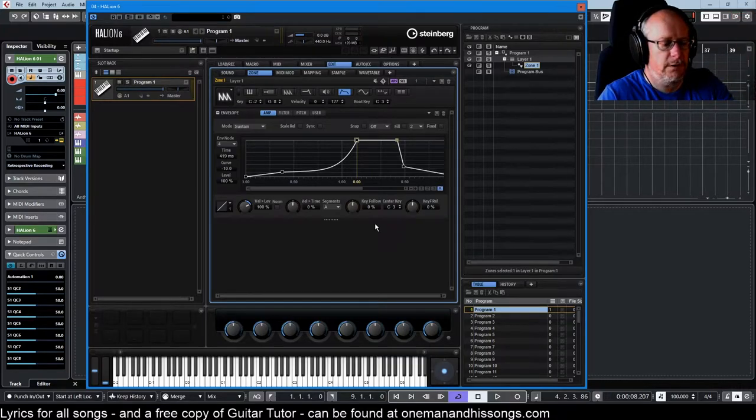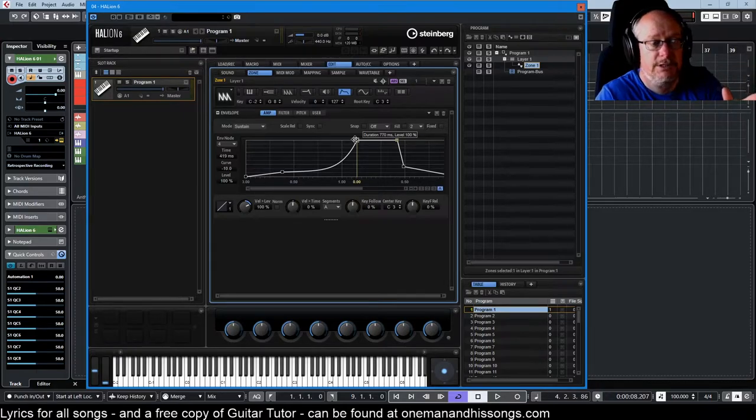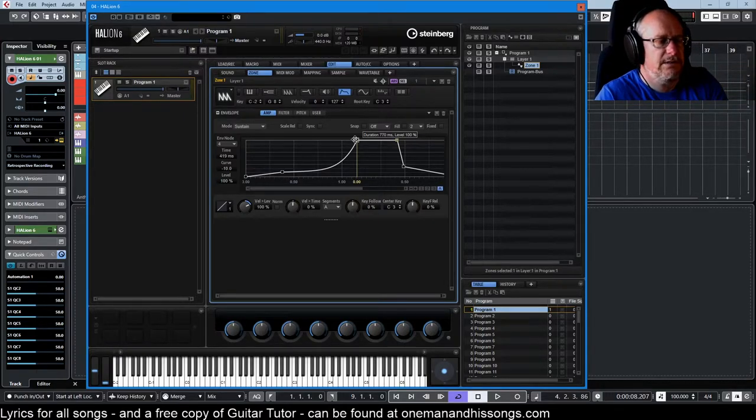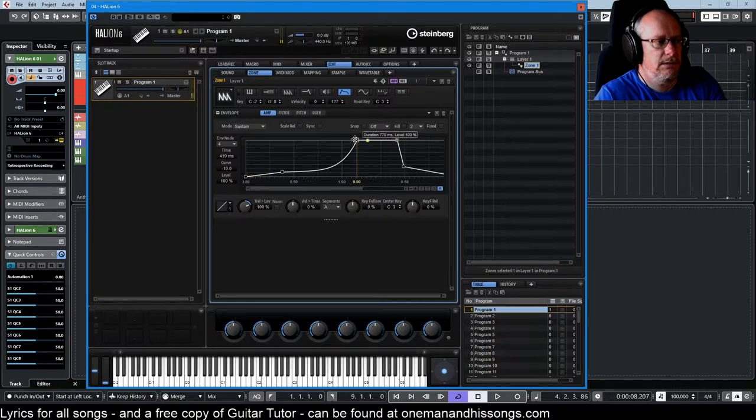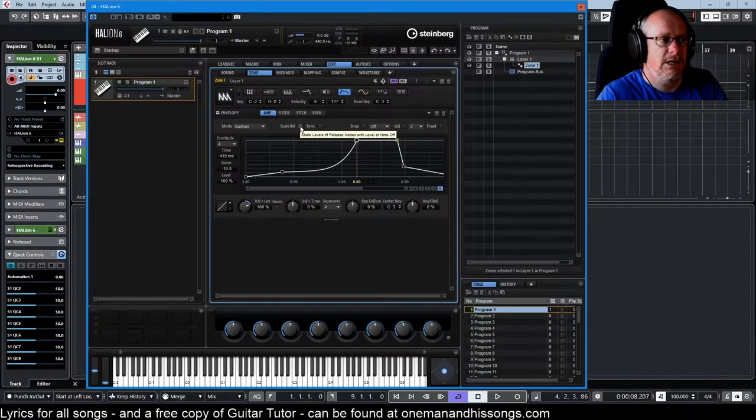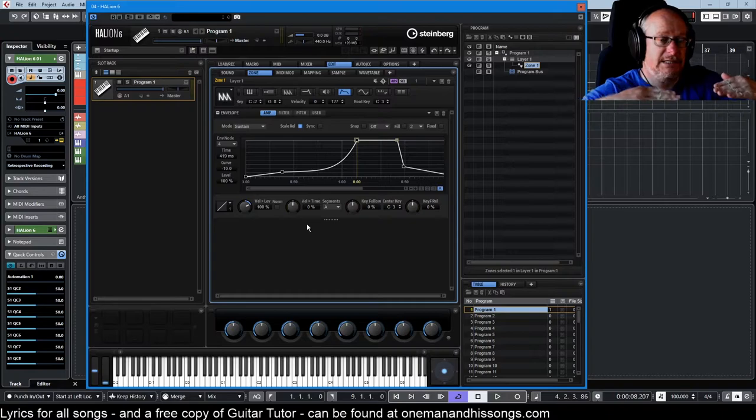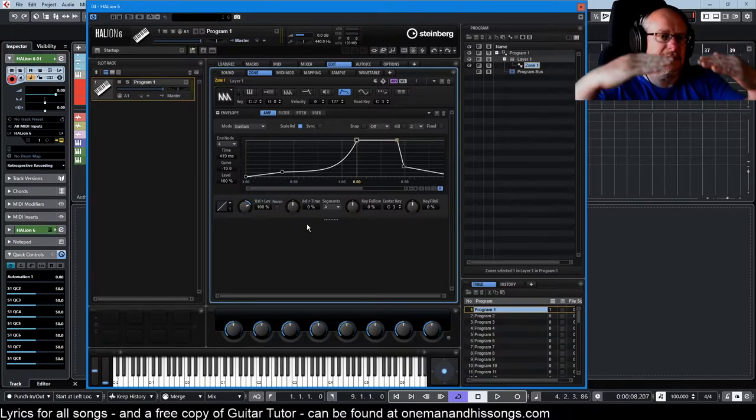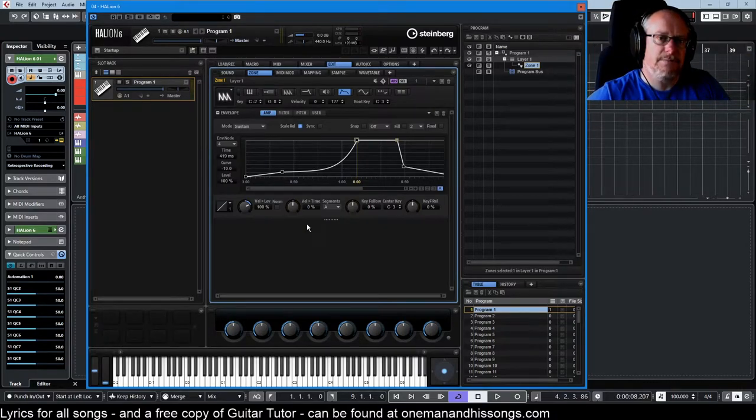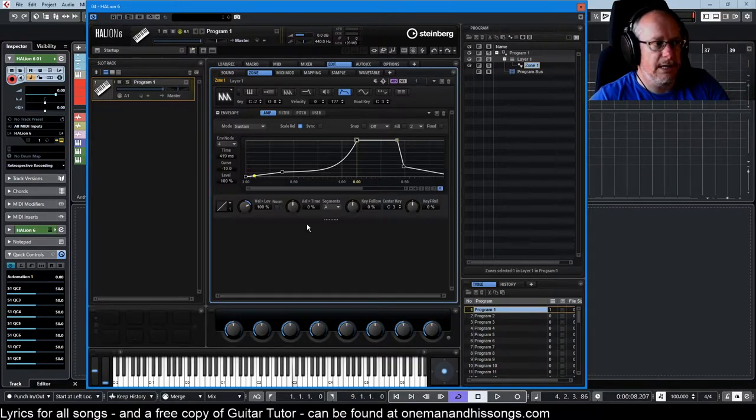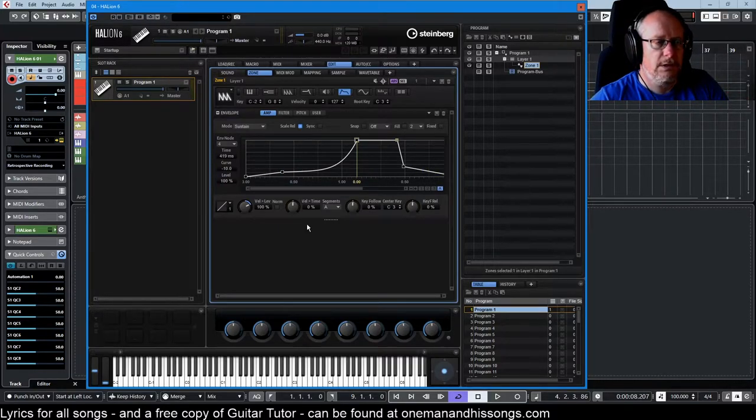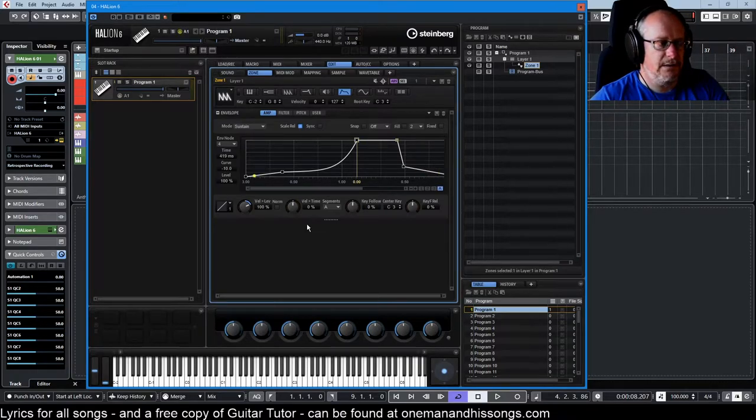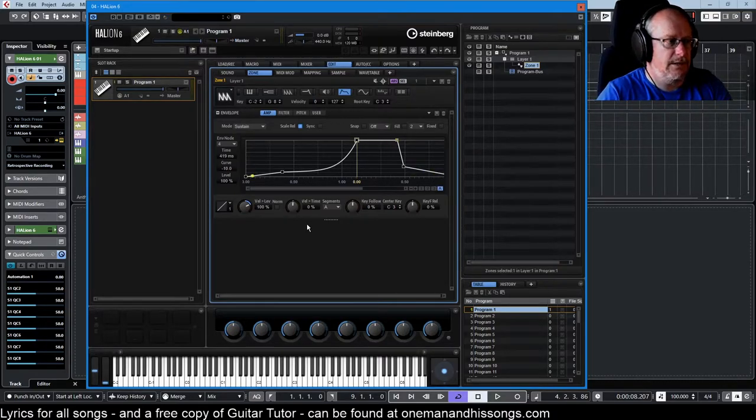Because Halion always jumps to the sustain point and then plays the whole of the release phase, and you get that horrible volume jump. Well, if we say scale the release nodes with the level at note off, it says whatever the volume is at the point when the note is released, then scale the entire release phase down so that it sounds sensible. And now the release phase is much quieter, and if I hardly make any sound, then we hardly get any release sound either.